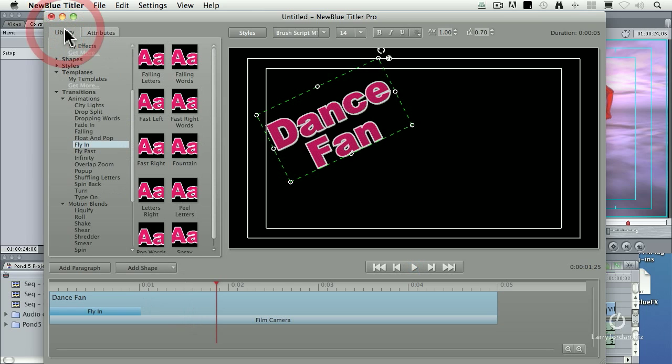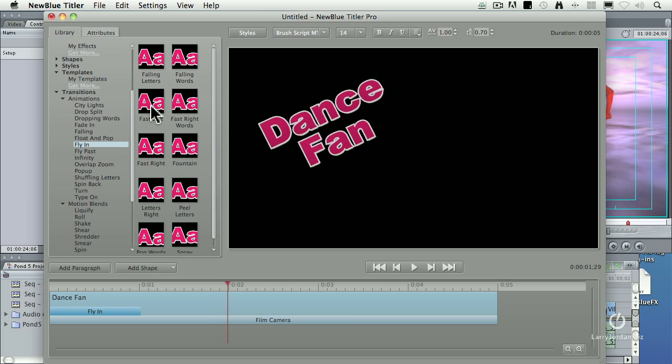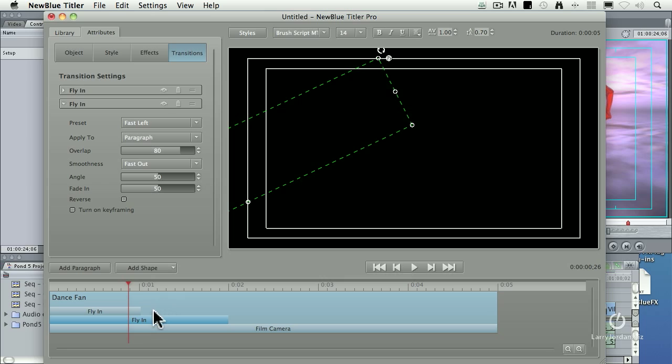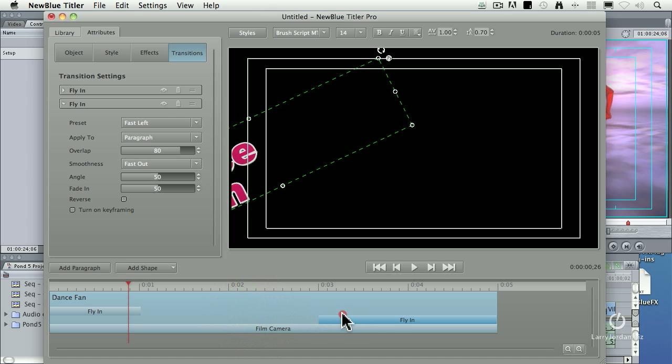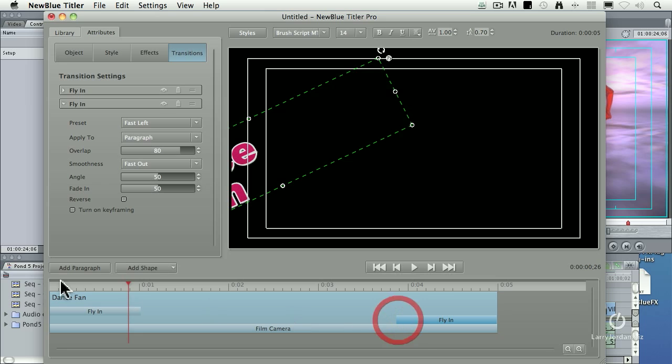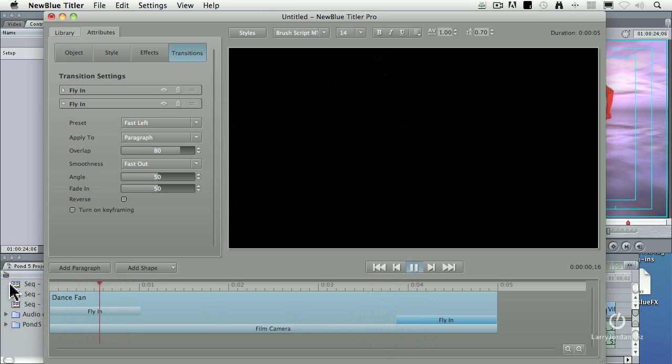Let's go to Library, Fly In, and this time I want it to go out to the left again. Double-click it. It always applies the transition to the beginning, so I can grab the transition and move it to the end. Again, change the duration. And now we take a look at it.